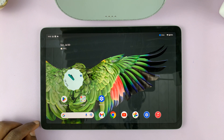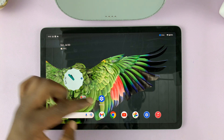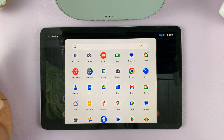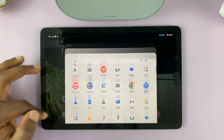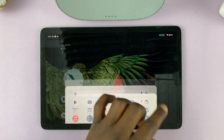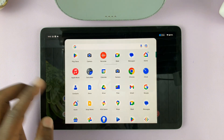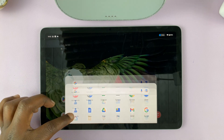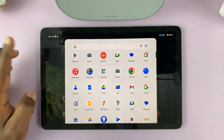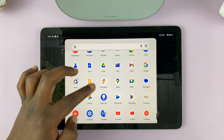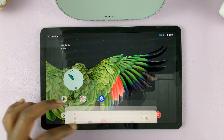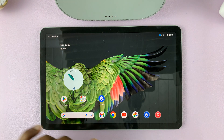To open the app drawer or to see the apps, all you have to do is just swipe up from anywhere on the screen. That should give you your list of apps — like that. And you can see all the apps installed. So that's basically how to open the app drawer.